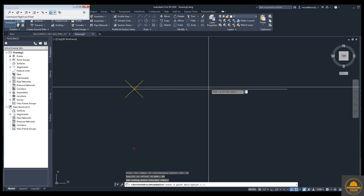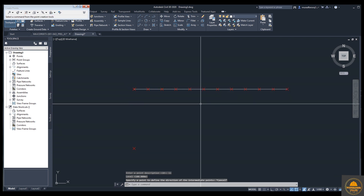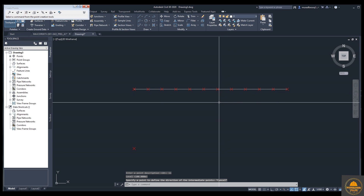Now enter the description for each point: 1, 2, 3, 4, 5, 6, 7, 8, 9, 10. You can see your points are now complete — one is on the start, one is on the end, and 10 points are placed in between these two points.